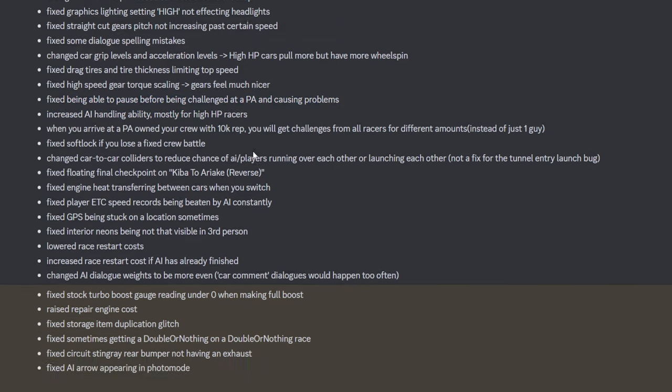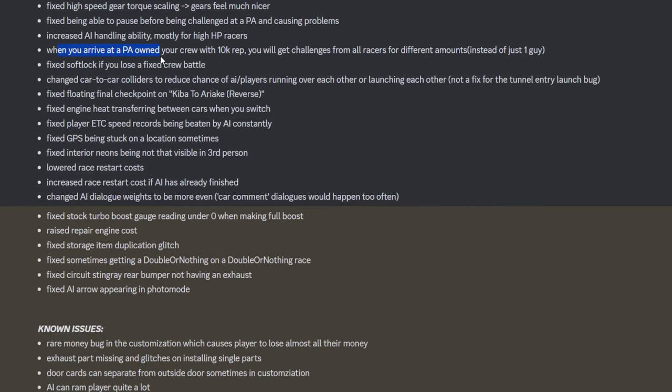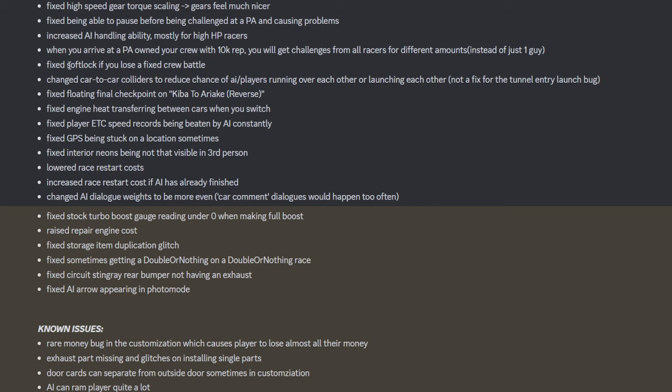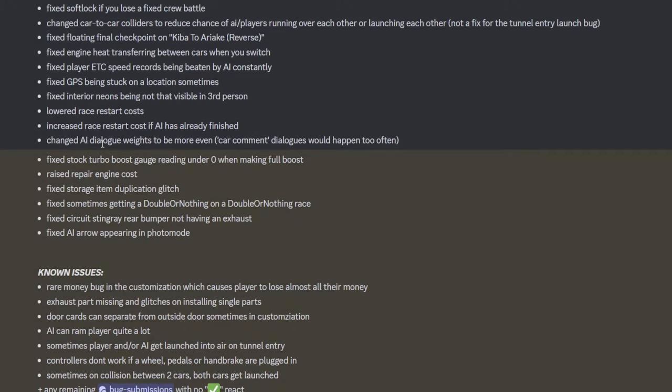Increased AI handling for high HP racers. When you arrive at the area. Yes. Nice. Because you would just get the same call from one person. If you had 10k rep. You'd constantly get the same call from the same person. Which is just annoying. Yeah, there was a softlock there. Yes. Okay. That's nice. So now you don't fucking die in tunnel rats. I feel like the race reset costs were fairly cheap. But he's increased it if they've finished. Changed AI dialogue. Fixed stock turbo. Nice.